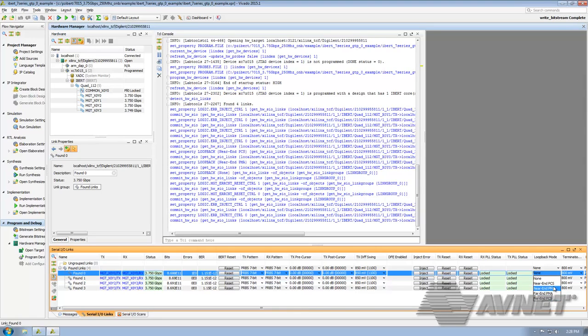PCS is digital loopback. This shows that the logic is running properly. If this does not work, you need to check your design.